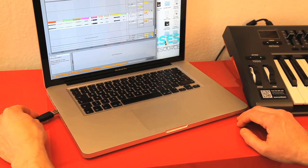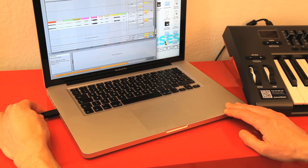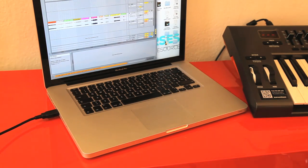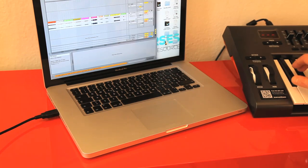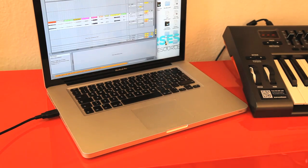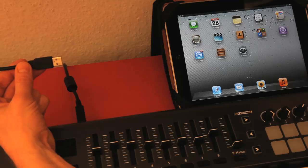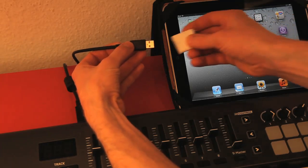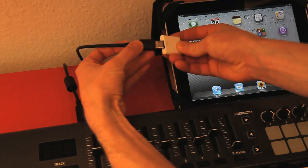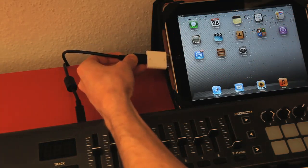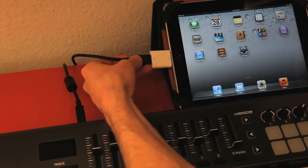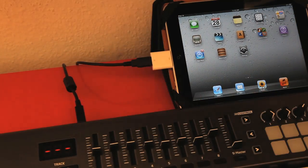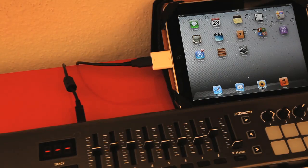When using the keyboard with a computer, it simply connects to it over USB as normal, which not only allows it to interface with the computer, but also powers it too. Using the keyboard with an iPad is done by using the same USB cable, only connecting it to a USB adapter for the iPad, like you get in camera connection kits.